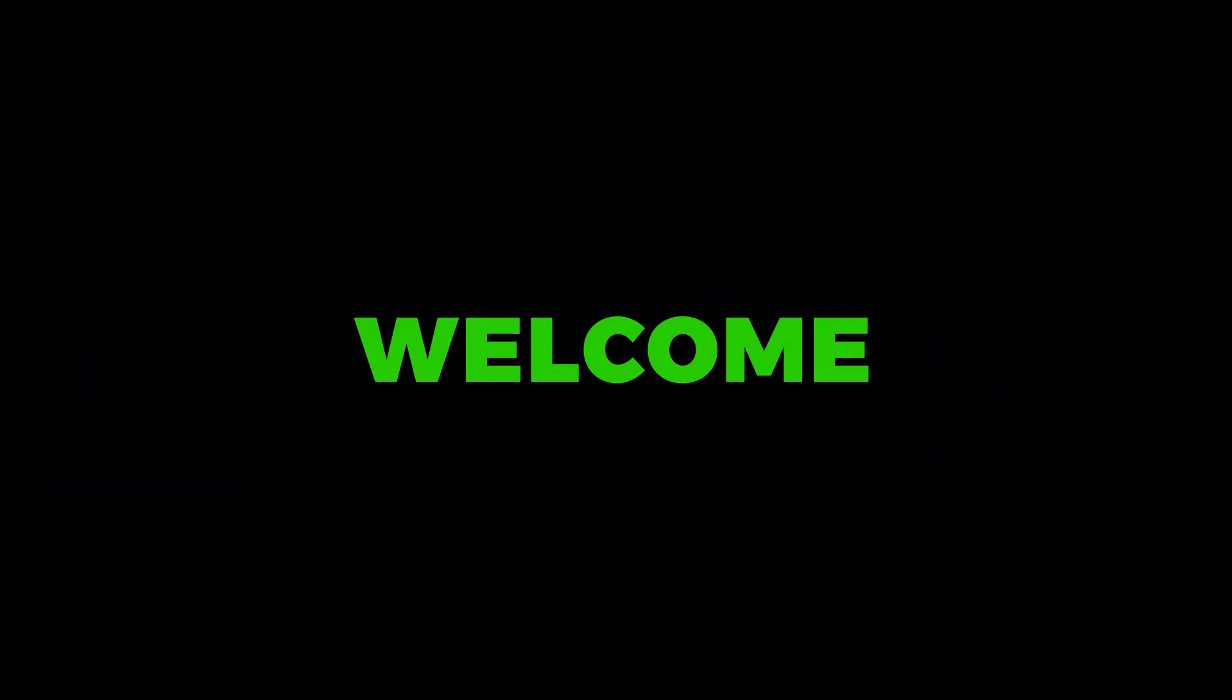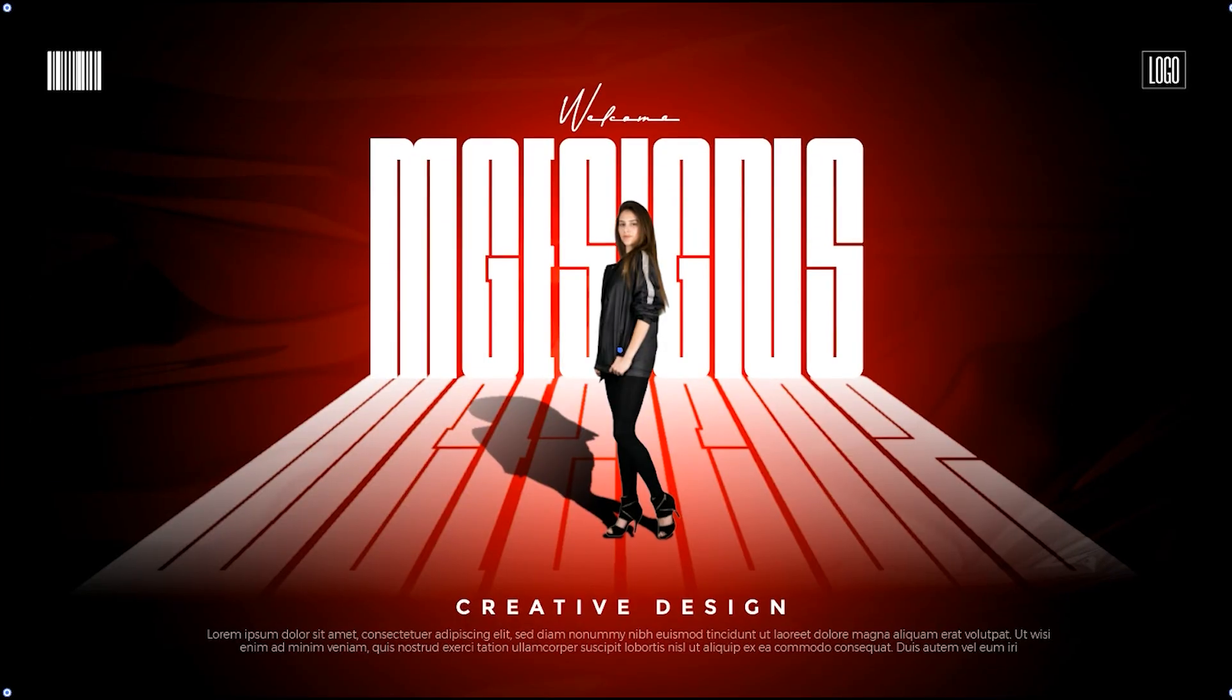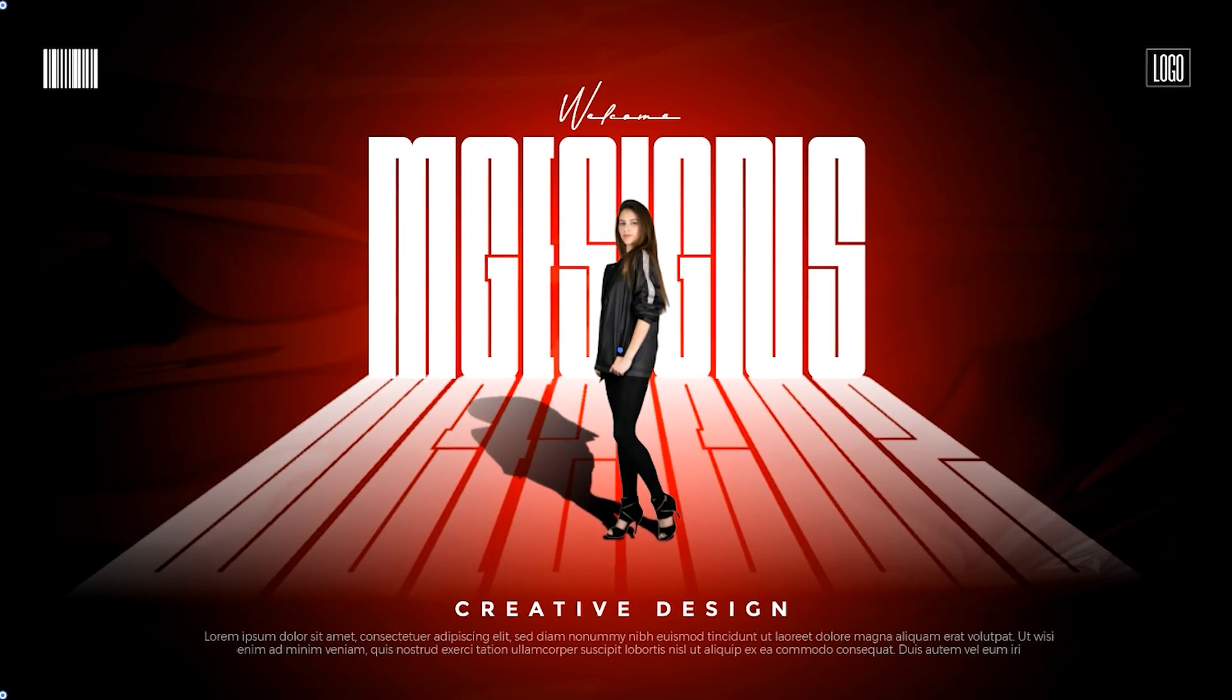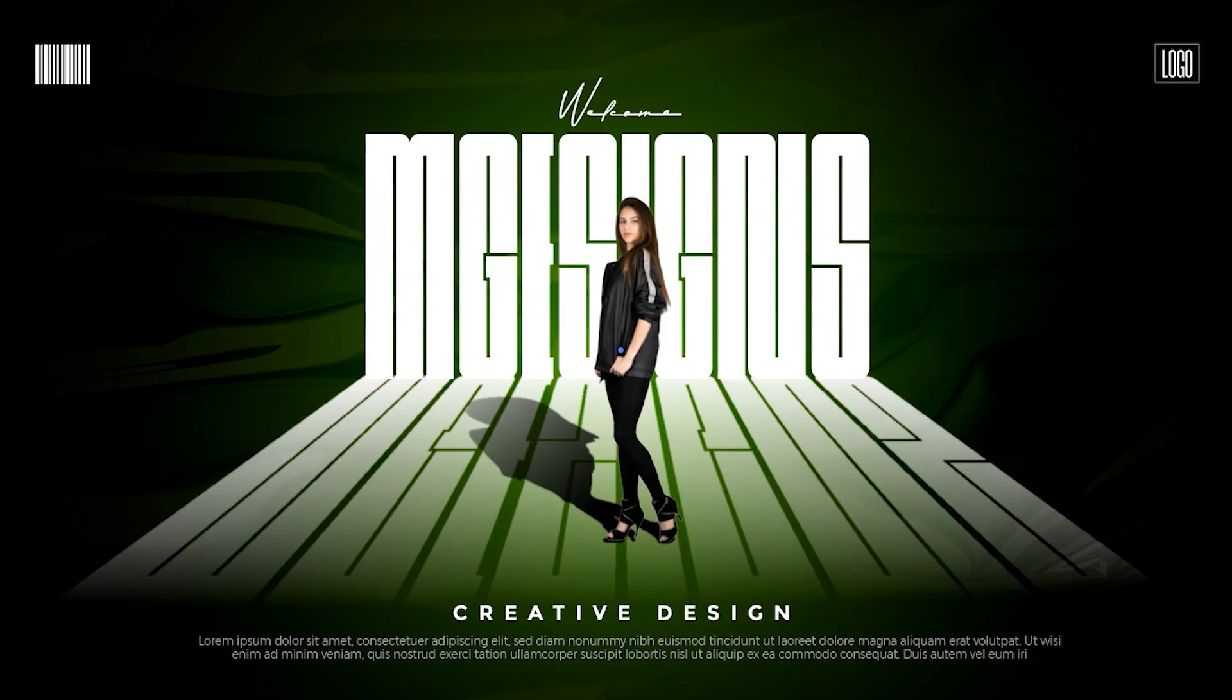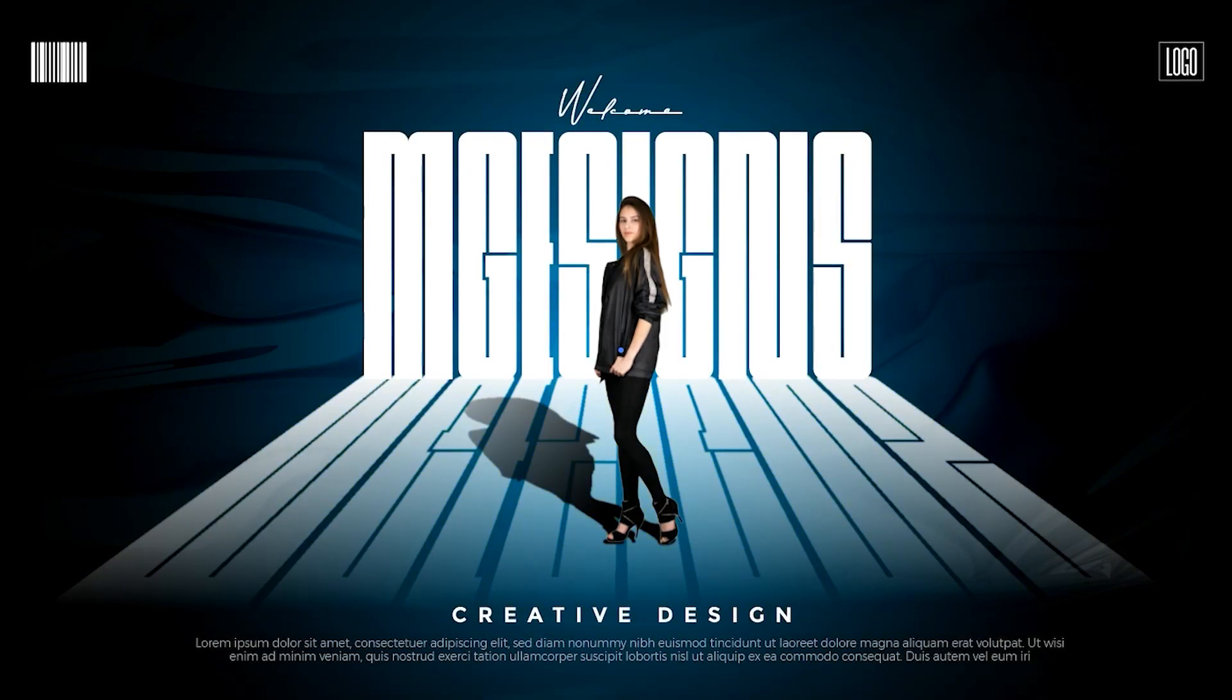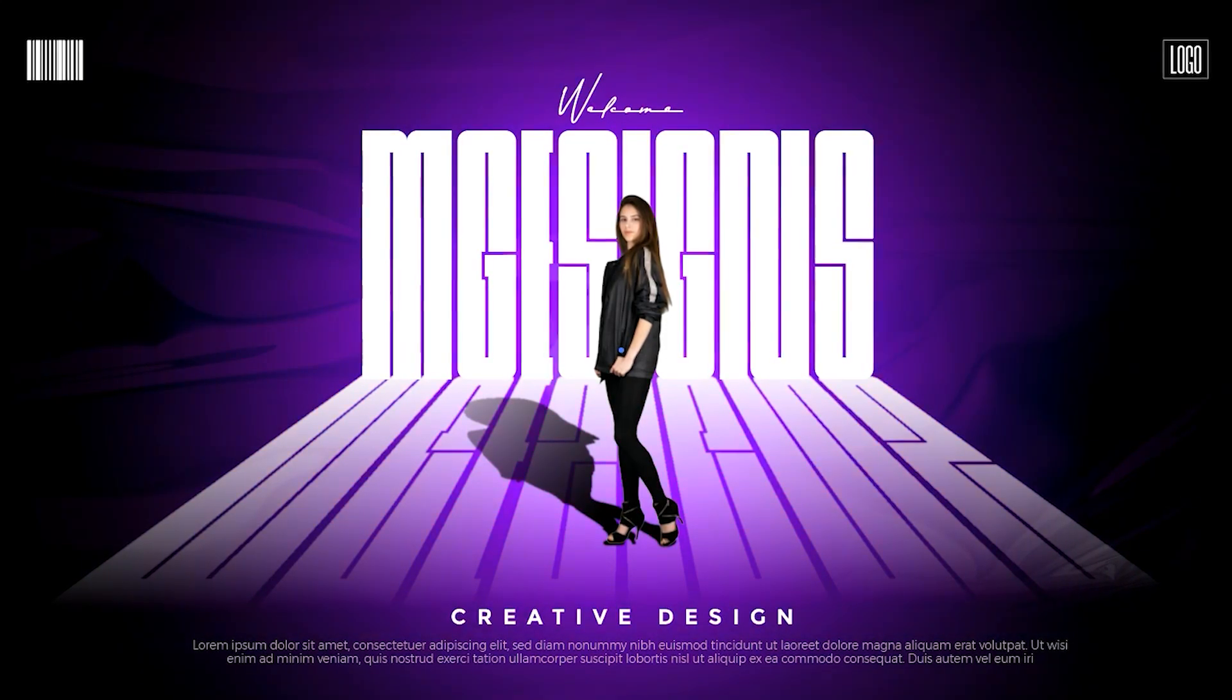Welcome to M-Graphics. In this video, I will teach you how to create a modern typographic design in Adobe Illustrator.